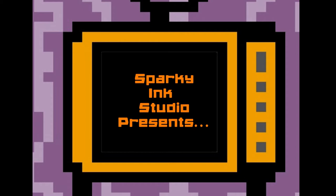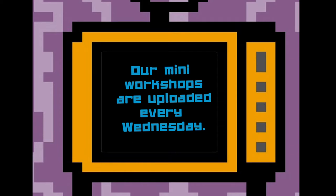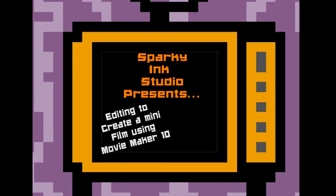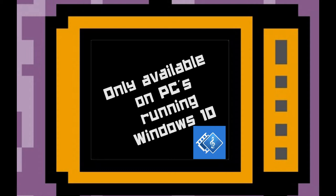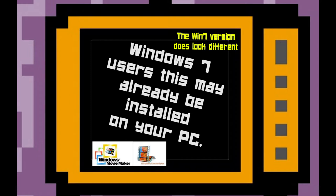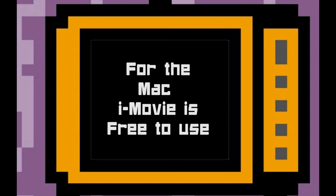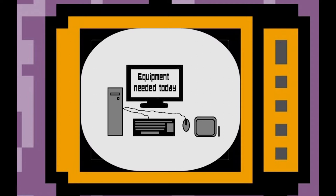Hey there, this is Ginger from Sparking Studio. Thank you for tuning in again to our virtual workshop — little mini workshops, bite-sized things. This week we're going to be looking at editing to create a mini film using Movie Maker 10, which is free to download on your Windows PC. If you're on a Mac you'll be on iMovie, which is brilliant, but we won't be covering that today.